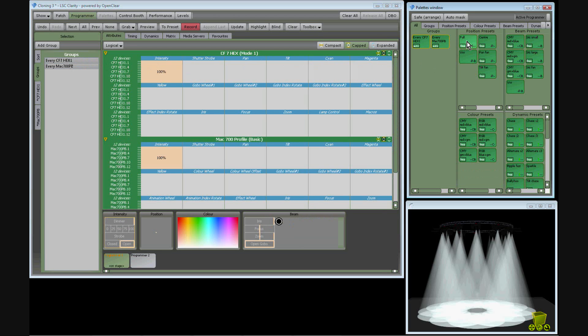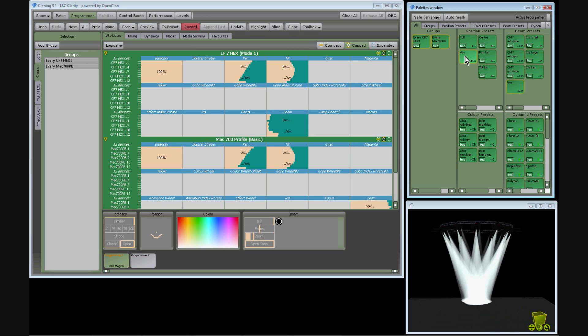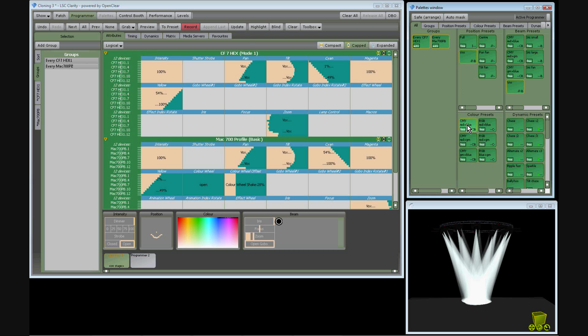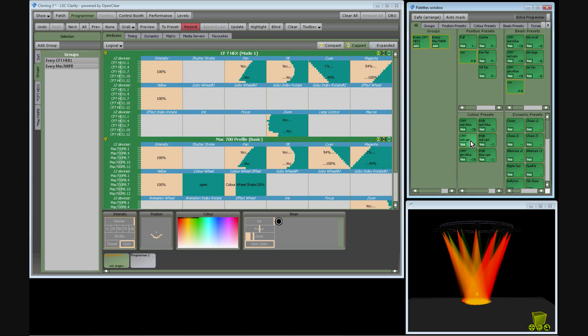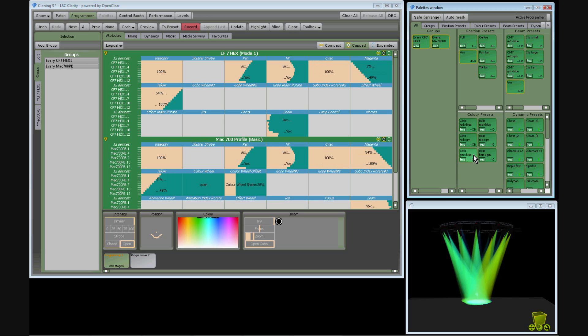I select the fixtures, take them all to full, move them all onto the vocalist. Apply the red blue preset, the red green preset, the green blue preset.